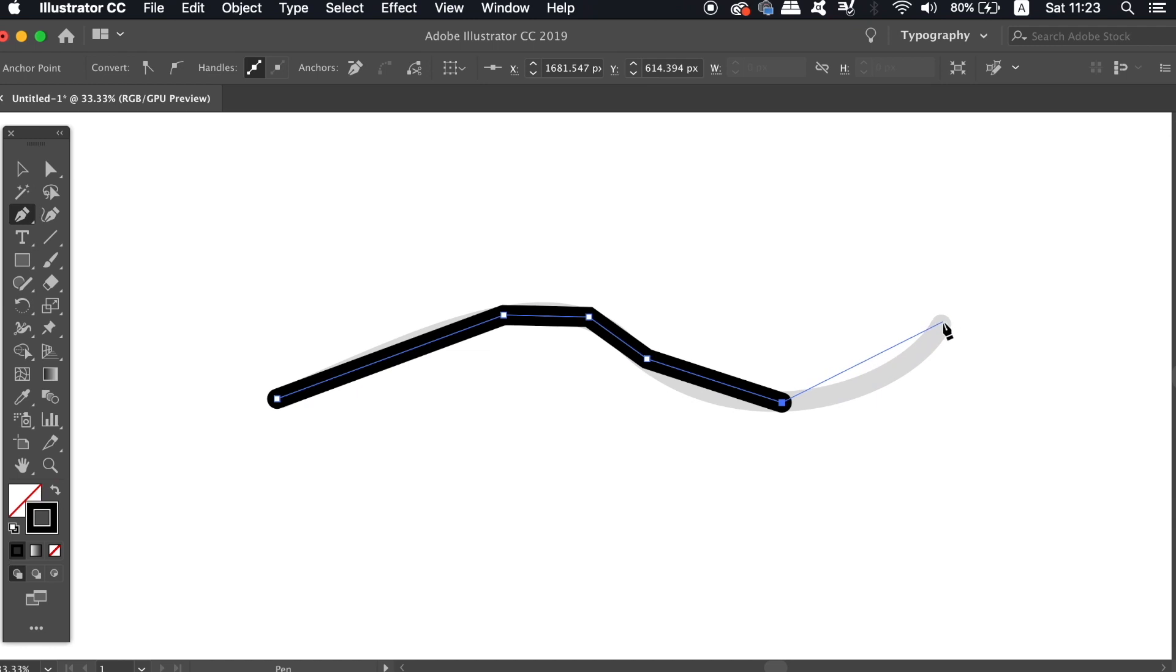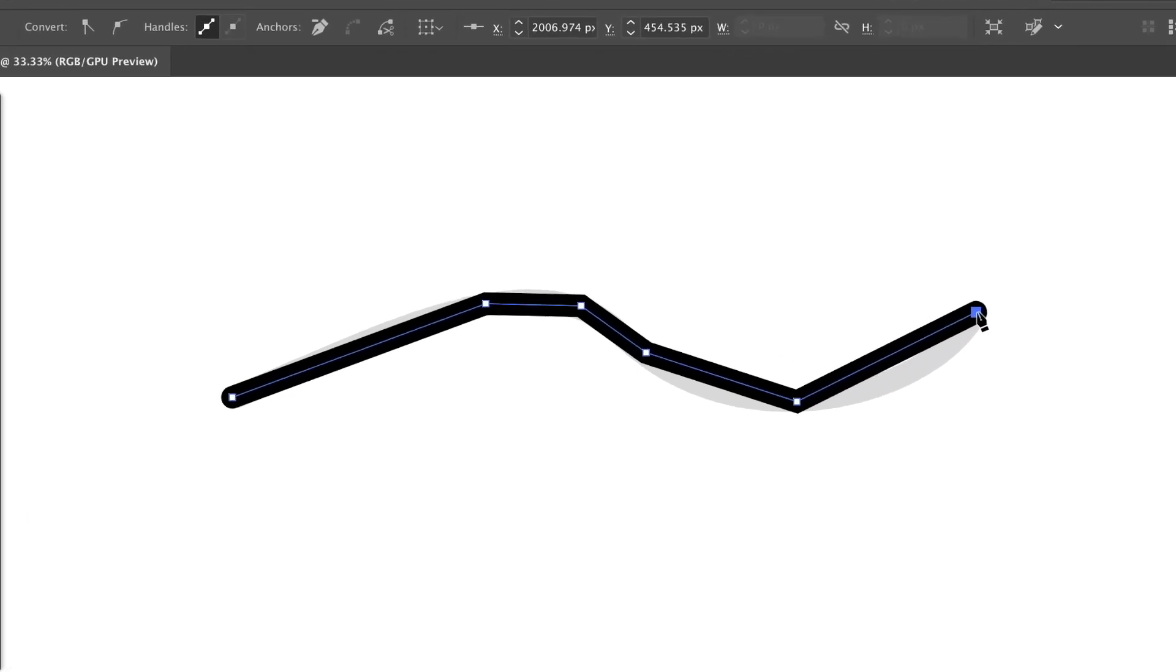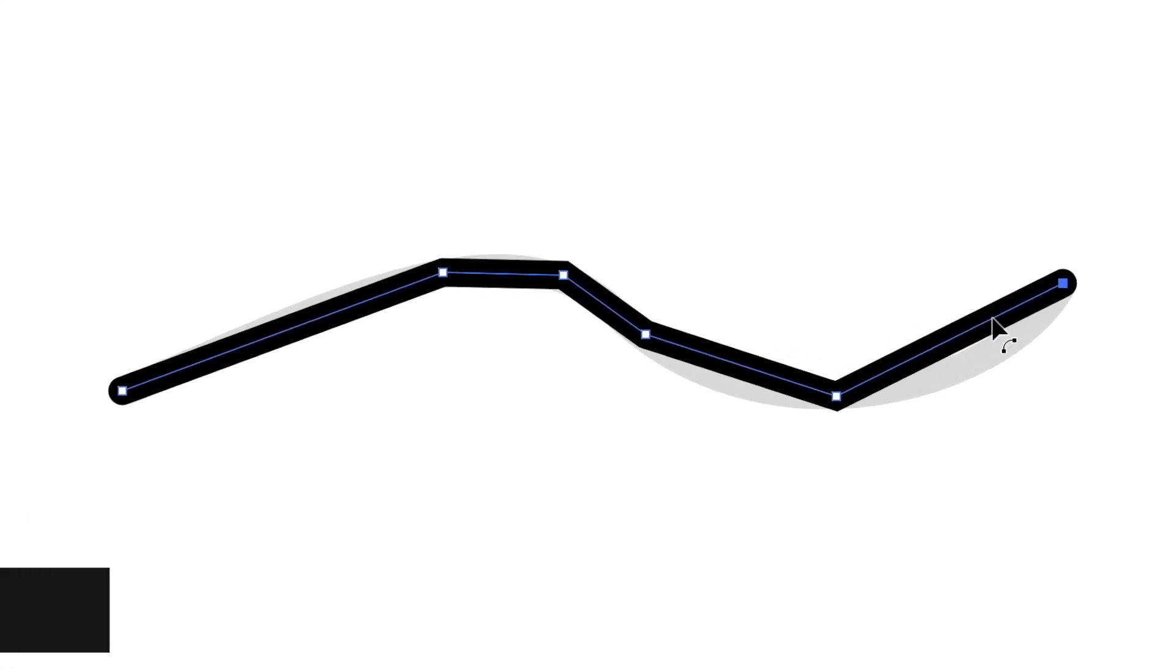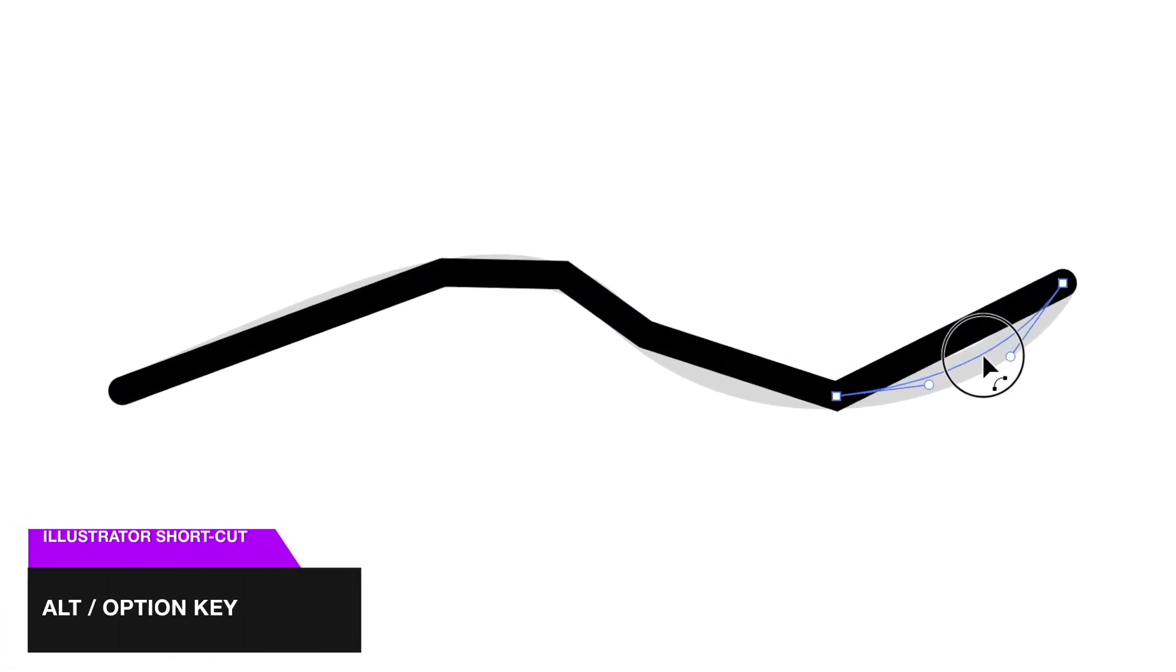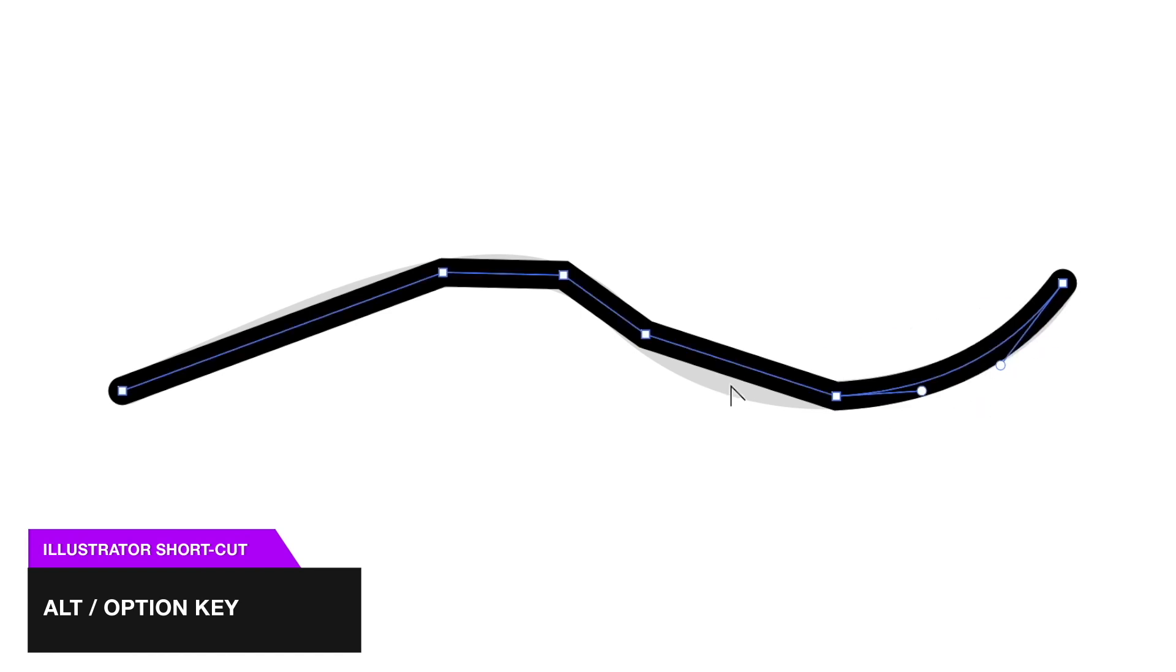You can then manipulate the line like I'm doing here. So many designers find this method easier, especially more beginner users to Adobe Illustrator.